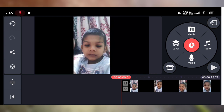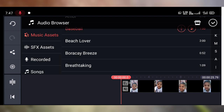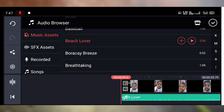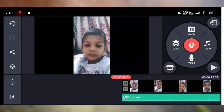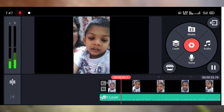Now I will show you how to add another audio clip. Tap on the Audio option, and you can easily select any audio clip from your phone. Select the audio clip and tap on the plus icon — you can see the audio clip is now added. Tap on the tick symbol.